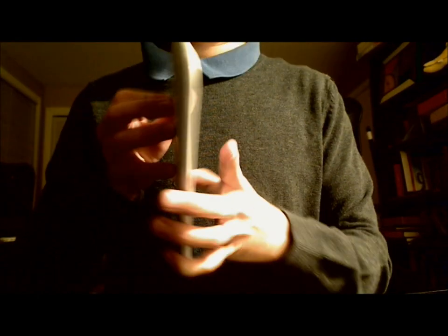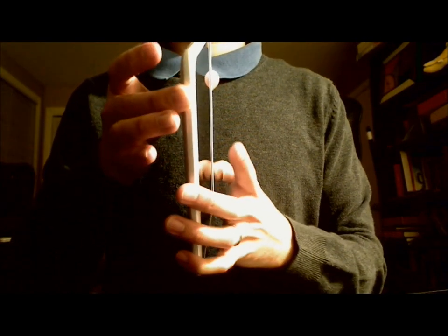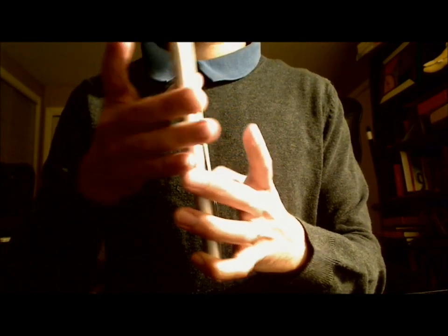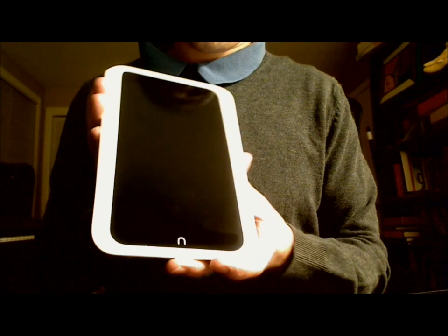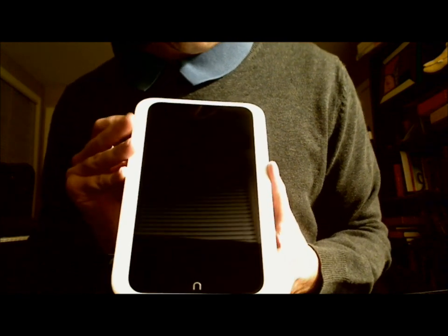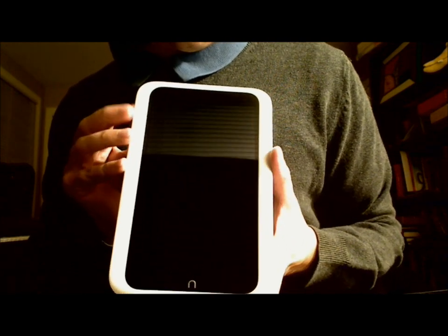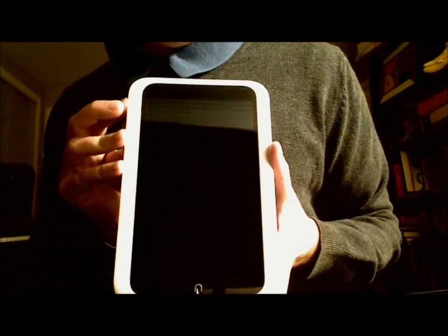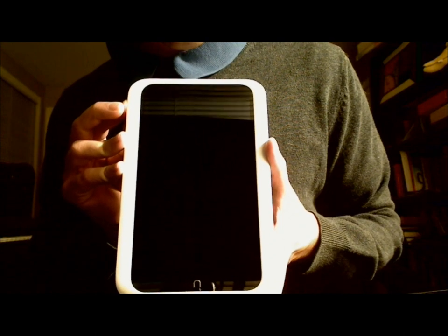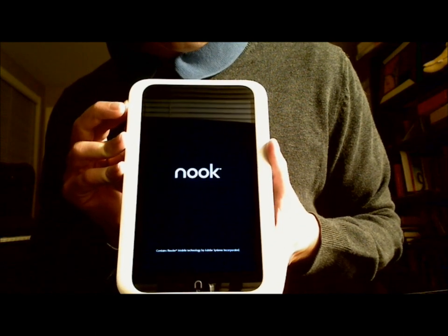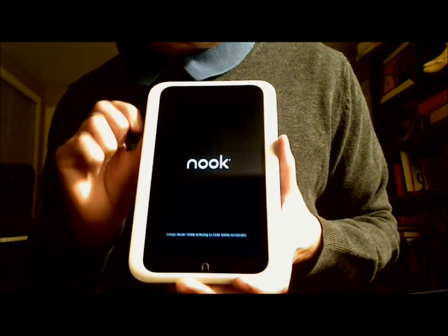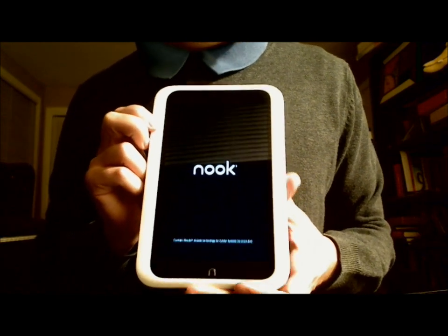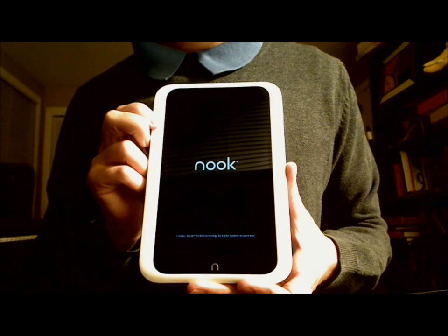Alright, so let's go ahead and turn it on. See how quickly it can start. It looks like you're actually going to have to press and hold the power button until you see Nook here. Alright, so let's let this thing start up.